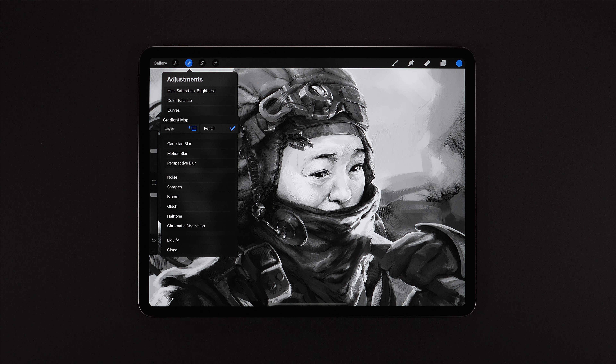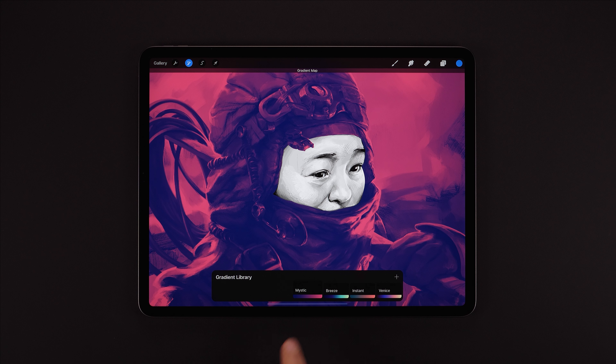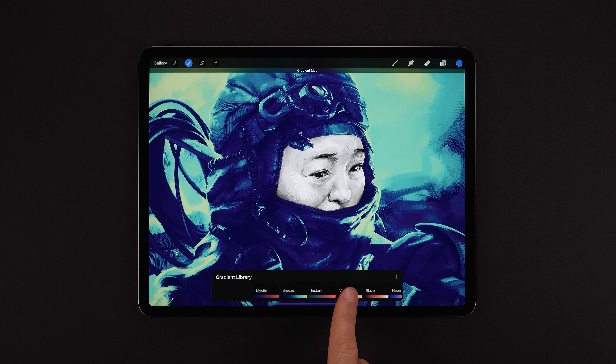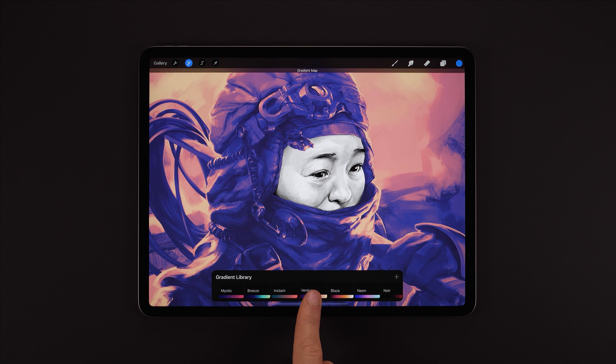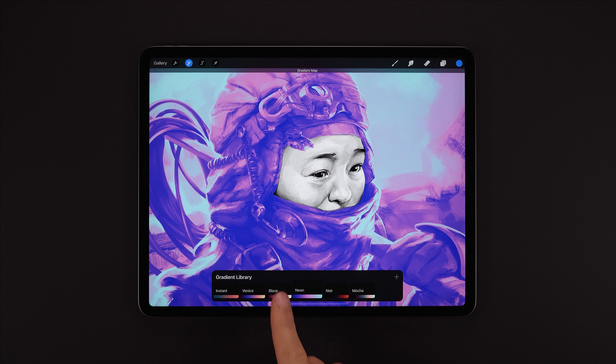Let's go with layer. We don't have any area selected so we'll be applying this to the entirety of our selected layer. Here in our gradient library is where all of our gradients are stored, including any of the ones we've created ourselves.